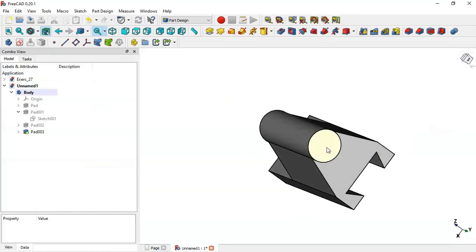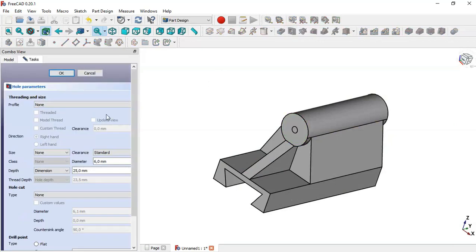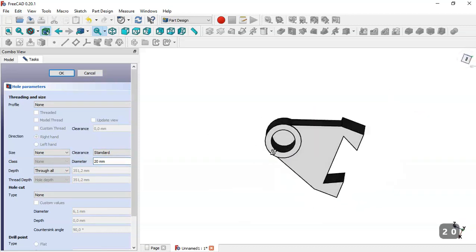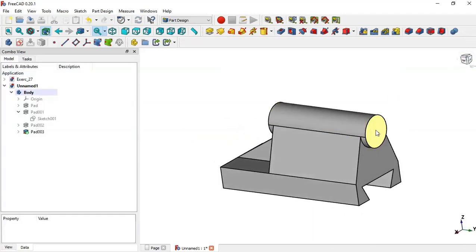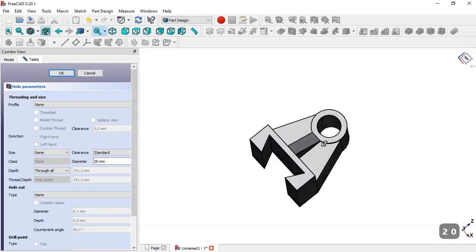Next we select this face here and go to the hole tool. Set through-all and this diameter to 20. We encounter a problem, so we go to this body, select this body, and go to the hole tool again. Here we change to through-all and set this diameter to 20. Now you can see this hole. So click OK.